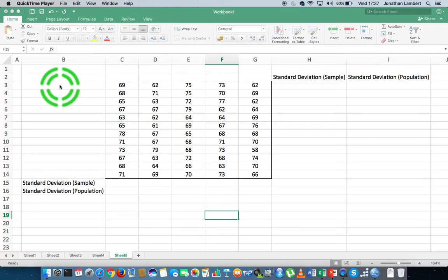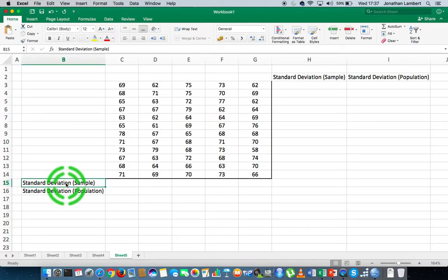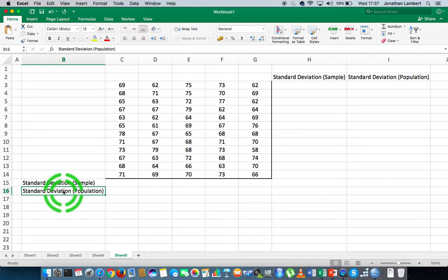Like when we calculated the variance using the variance function, there are two types of standard deviation we can calculate. There's one where we assume the data has been taken from a sample — that's called the sample standard deviation — and another where we assume we have all of the data from a particular population, called the population standard deviation. In this video we're going to calculate both of them.